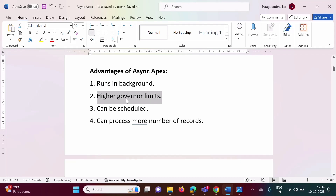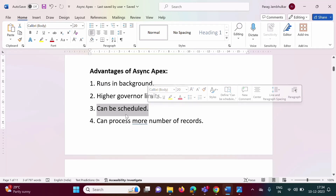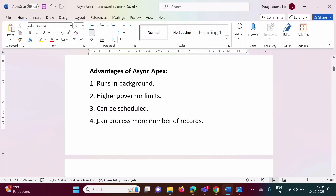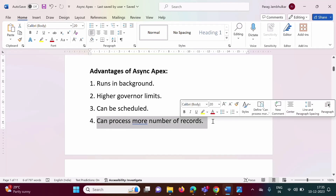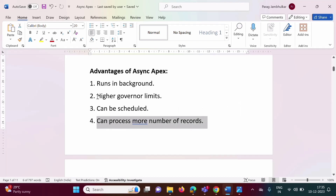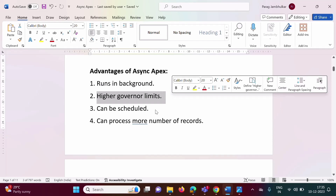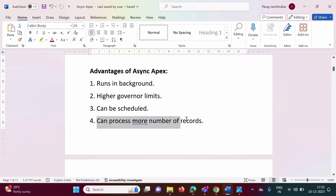Asynchronous processes are not real-time processes — they can wait until resources are available, and because of that they have more governor limits and can process more records. Third advantage: it can be scheduled. Asynchronous process can be scheduled to run weekly, daily, monthly, or as per requirements. Fourth advantage: it can process more number of records, because asynchronous processes have higher governor limits.